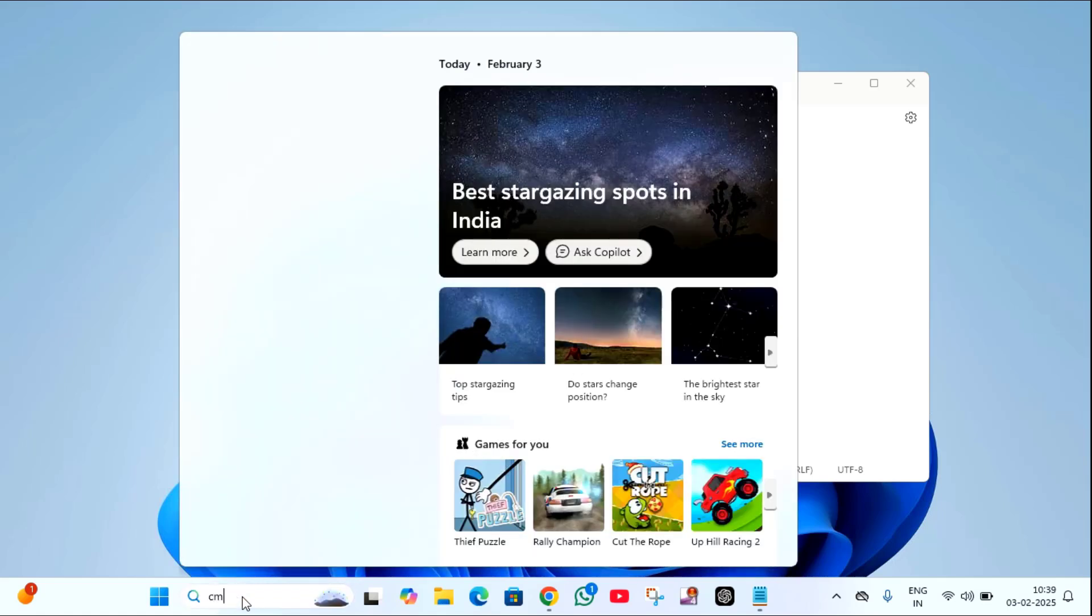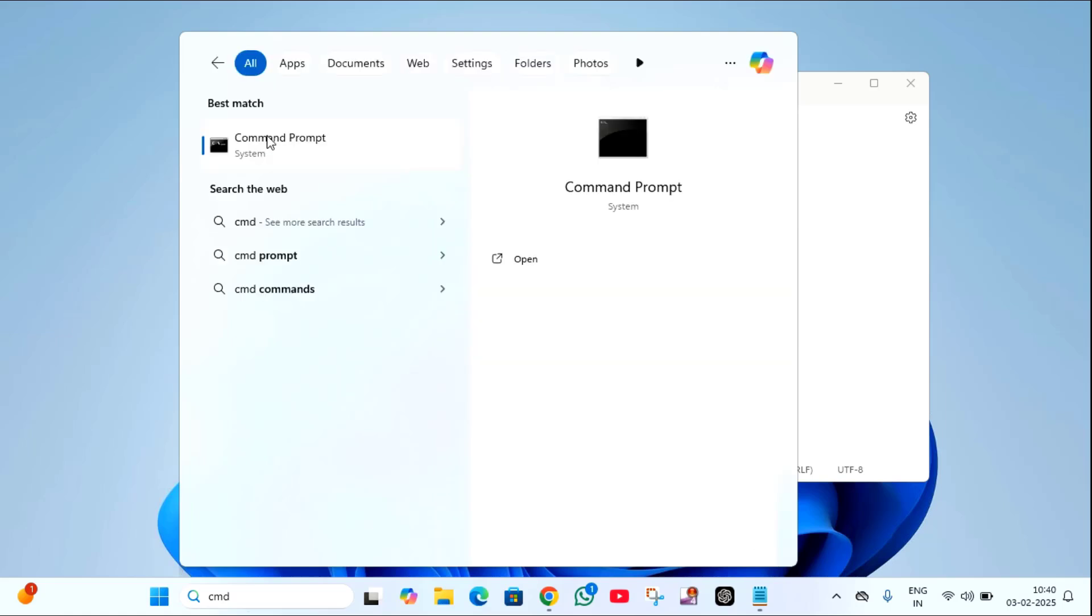Click on search menu, then type here CMD. Right click on command prompt, then click on run as administrator.